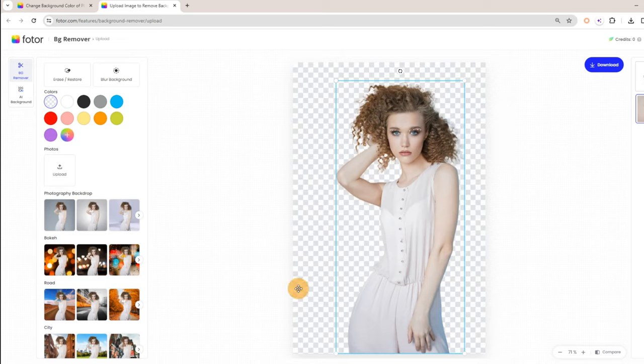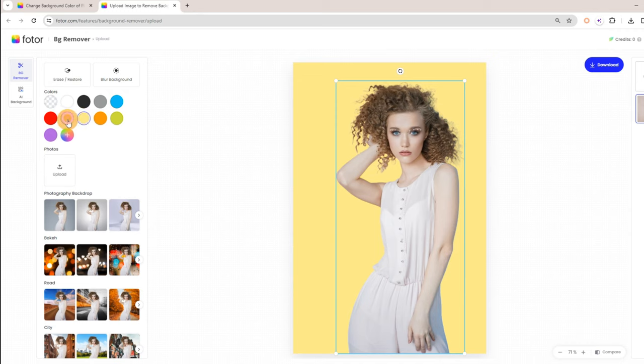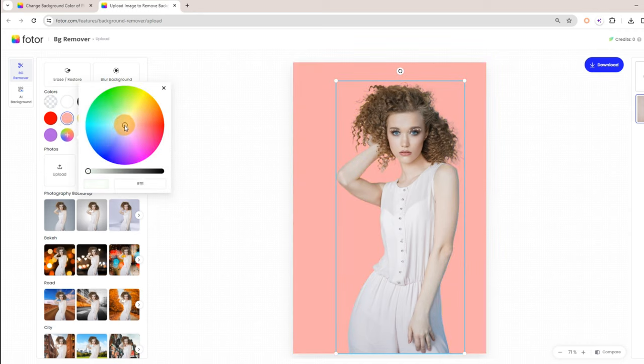Step 3: You can change the background to any color you want by clicking on the color option in the upper left corner.